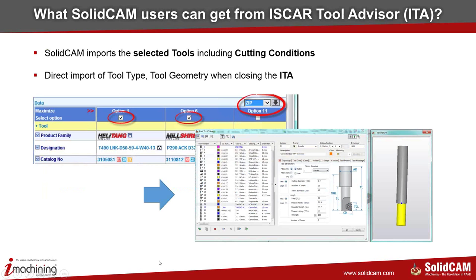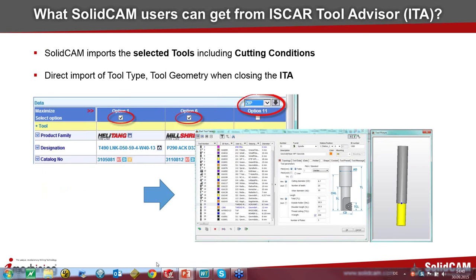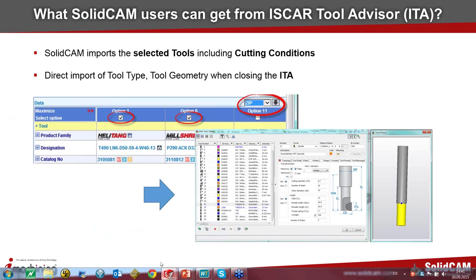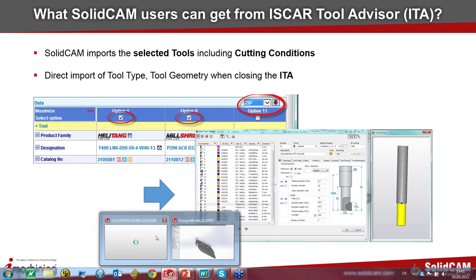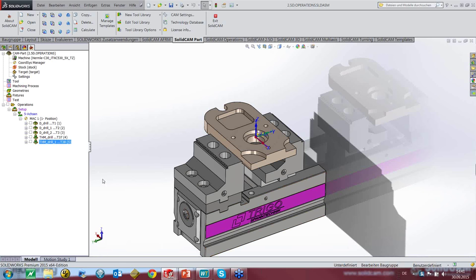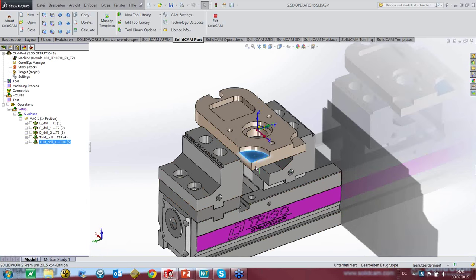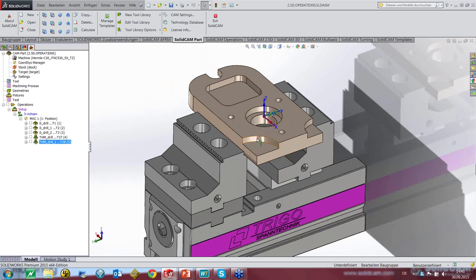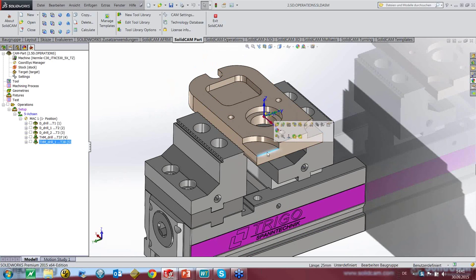Let's see this workflow in our part. We'll do a milling operation on this phase — it would be like a shouldering. We have a depth of step down, a width of shoulder, and need a tool for this application. Let's see what ISCAR recommends. We go to the profile operation and choose the geometry we want to cut.